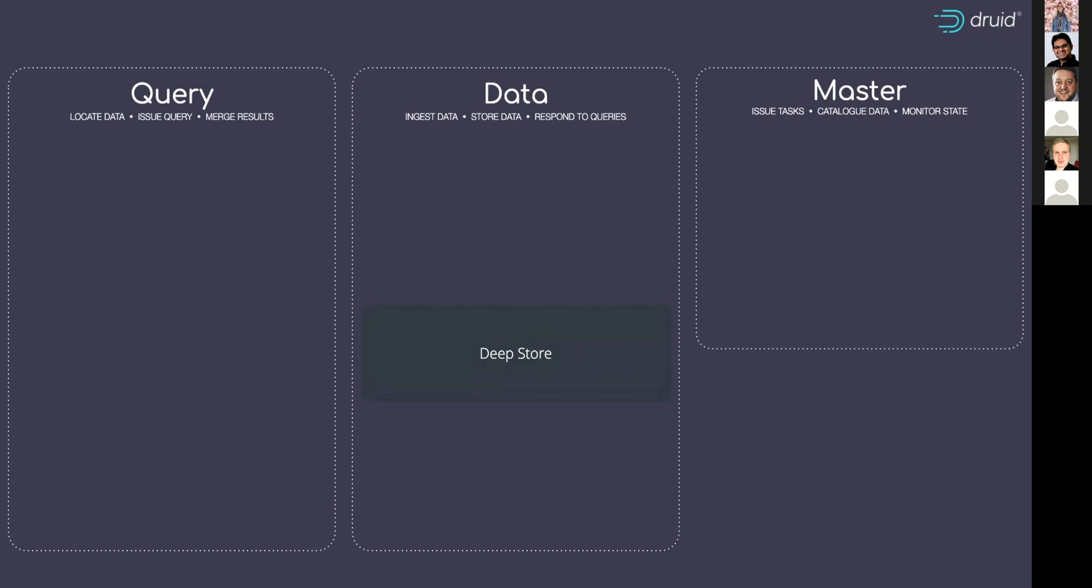That could be in S3, Google Cloud Storage, HDFS, Azure Blob Storage, SQL Server even. There's a whole range of those.